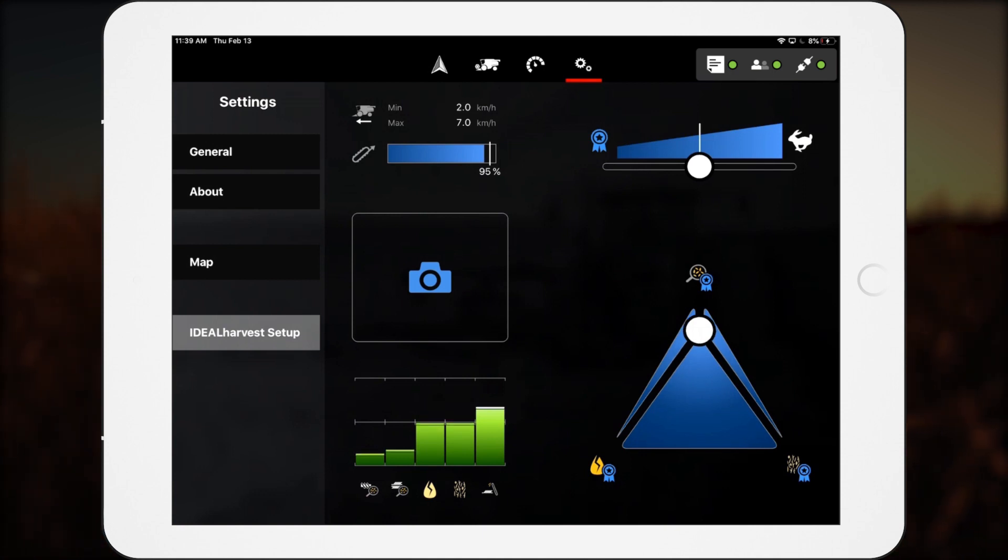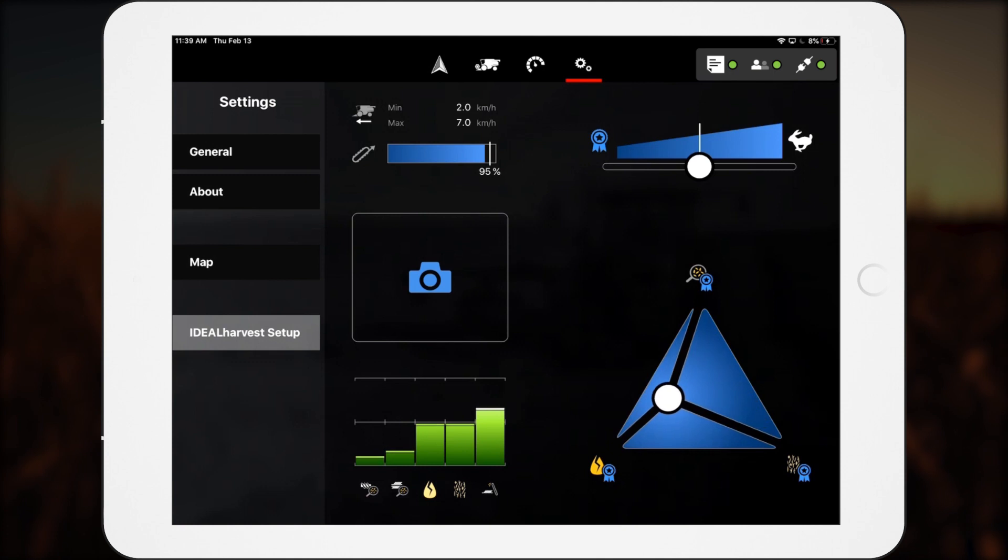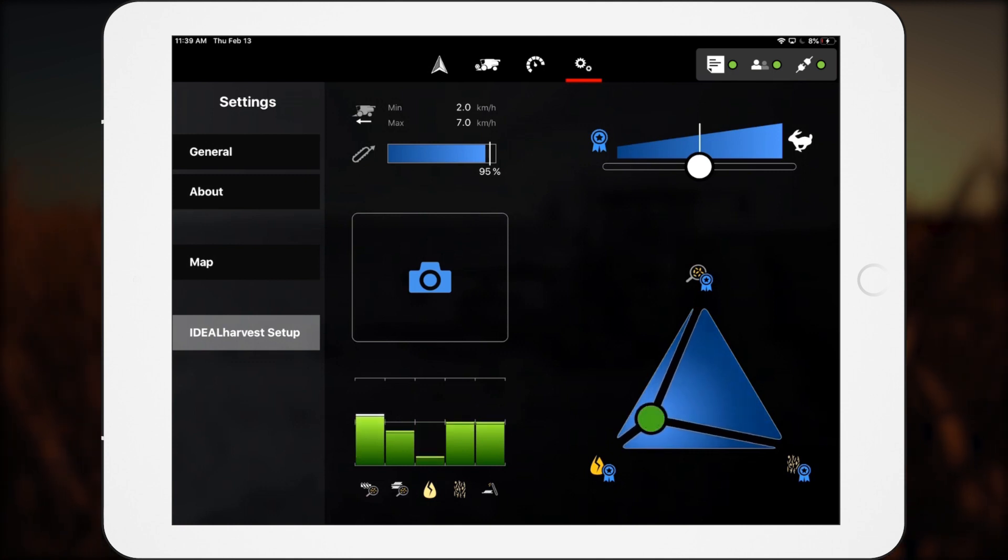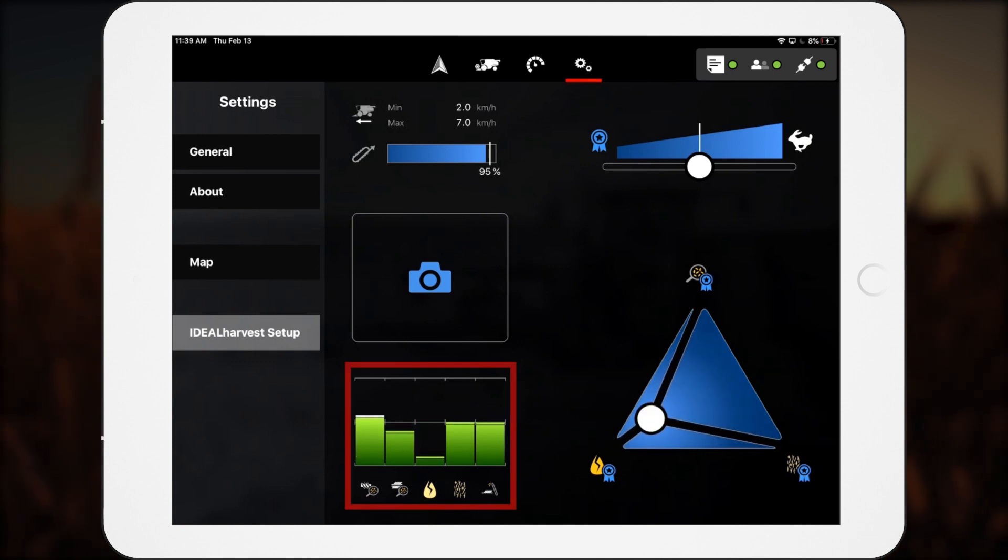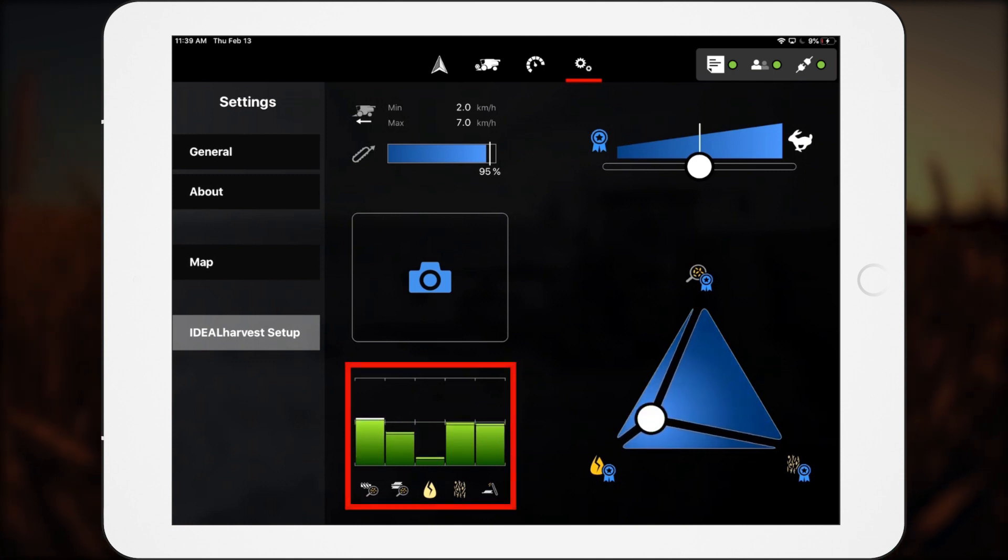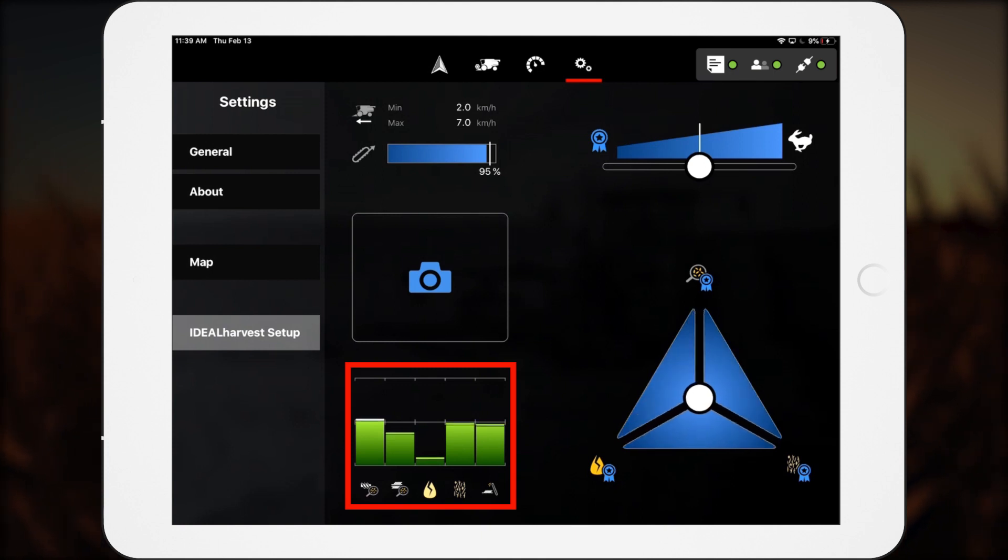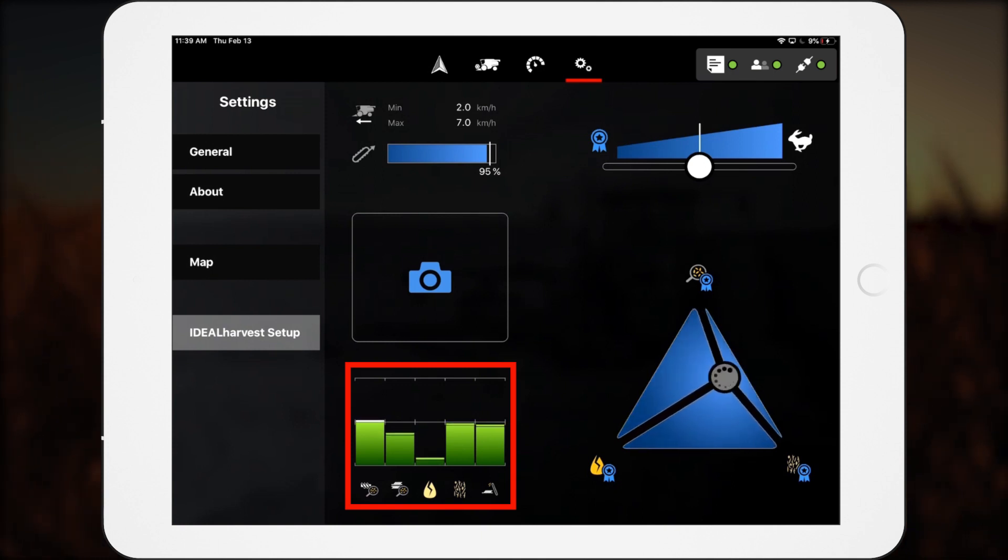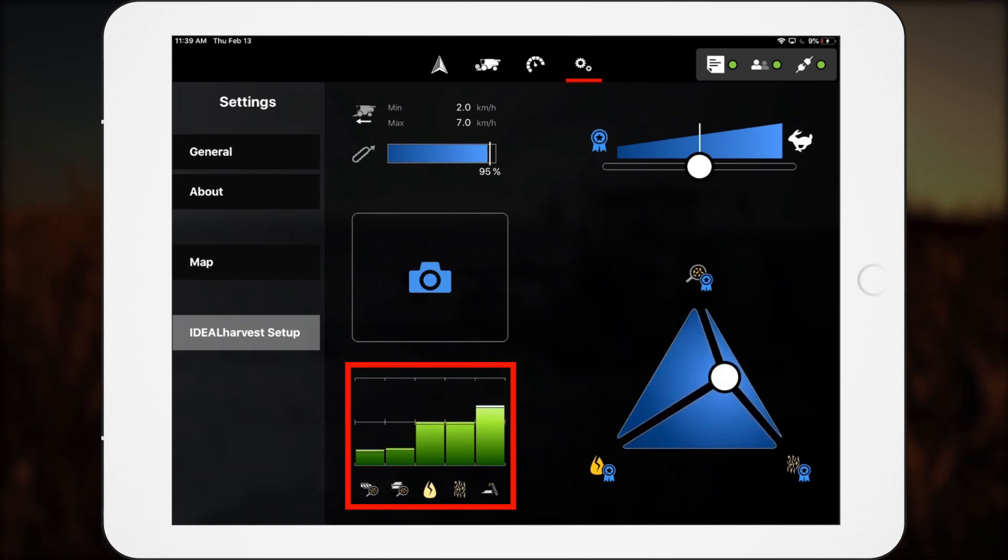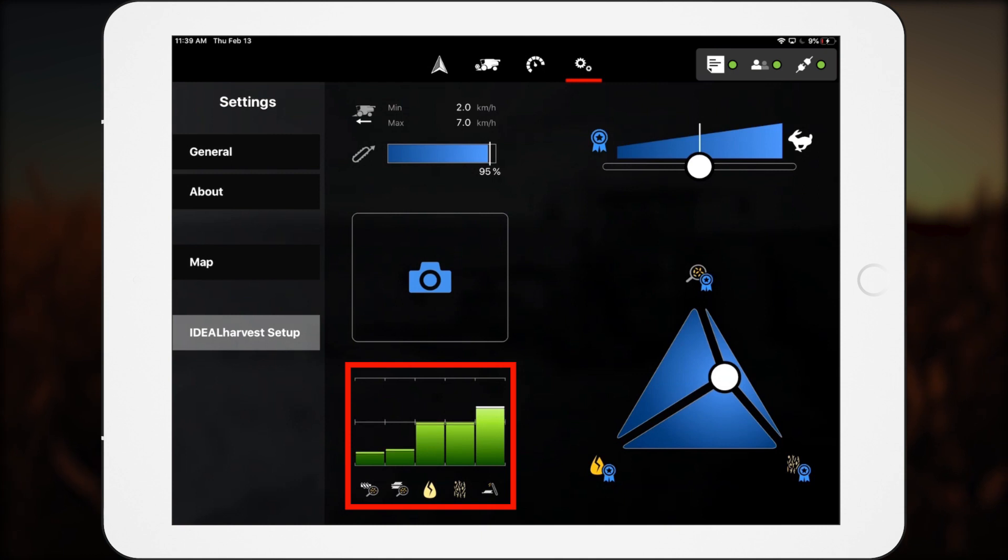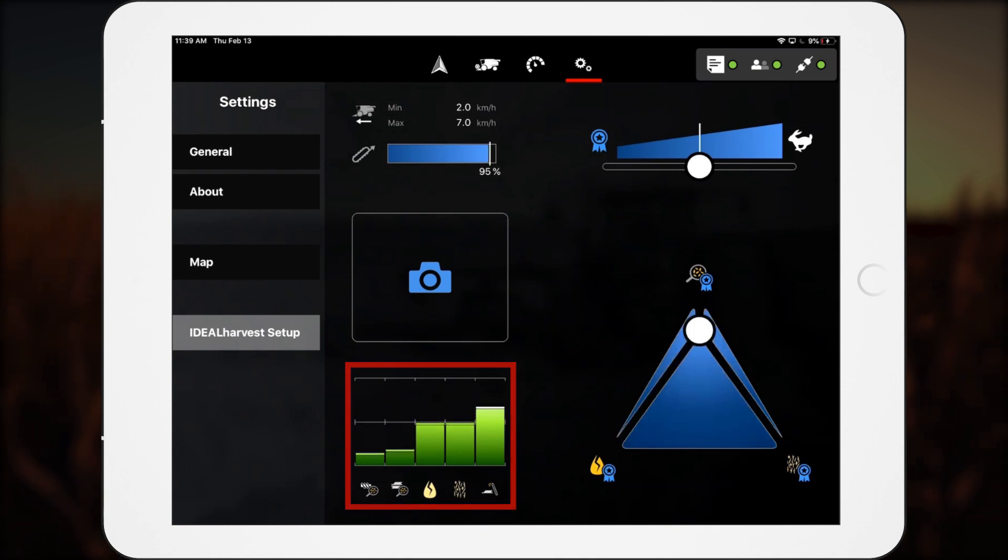In real time, operators can monitor the changes and how they affect harvest. Notice how changes to the premium target triangle are reflected in the green bar graph showing several grain quality, cleanliness, and loss data points.